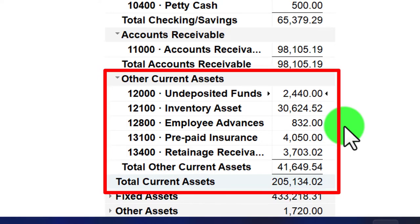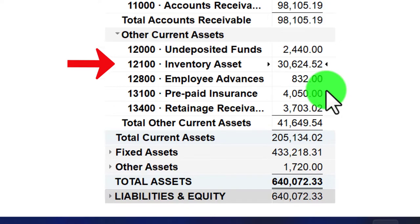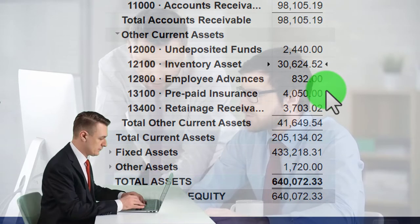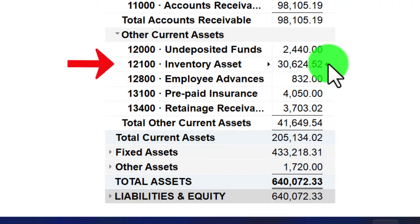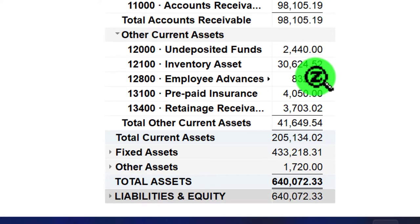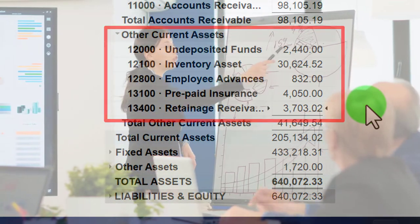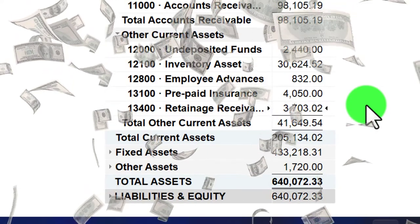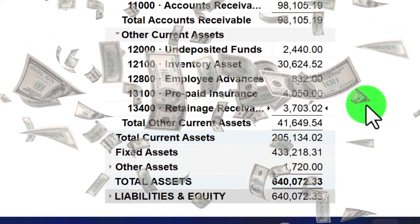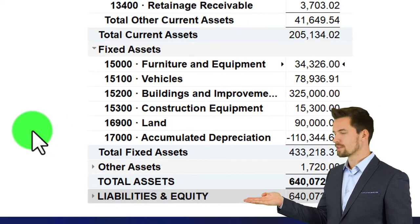Undeposited funds functions like an other current asset account rather than a cash account, which can affect comparisons to the statement of cash flows. Inventory is only there if we're actually selling inventory — tracking what we purchased but haven't yet sold. When we sell it, we take it out of inventory and record it as cost of goods sold. This is an accrual concept: instead of expensing inventory when purchased, we put it on the books as an asset. We also have employee advances, prepaid taxes, and prepaid insurance — prepayments recorded as assets under accrual basis, expensed when consumed rather than when paid.